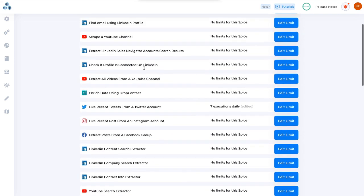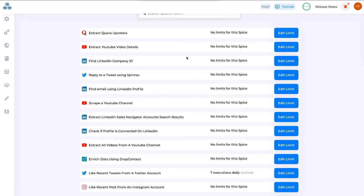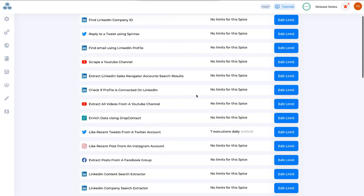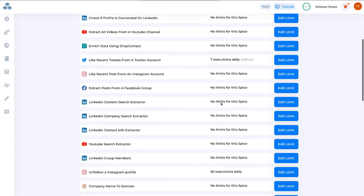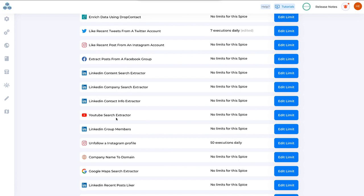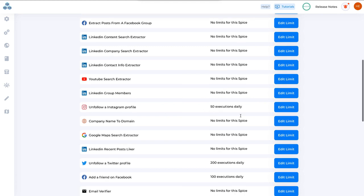Now here you can see all the limits that we have. Many spices do not have any limits. For example, YouTube Search Extractor has no limit, but if you want to unfollow Instagram profile, there is a limit of 50 executions every day.